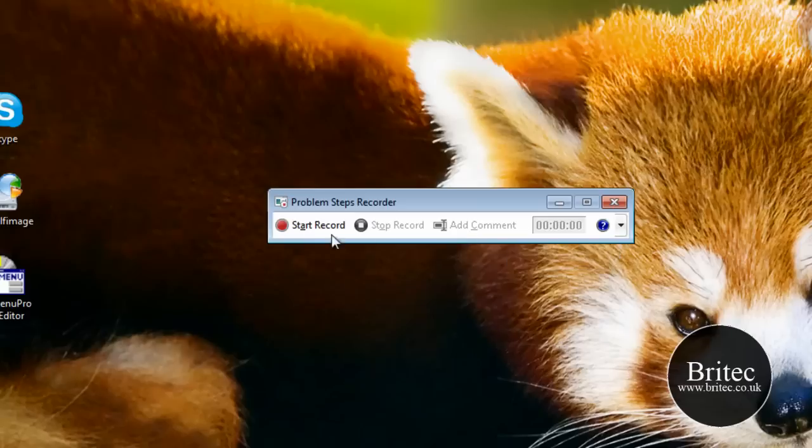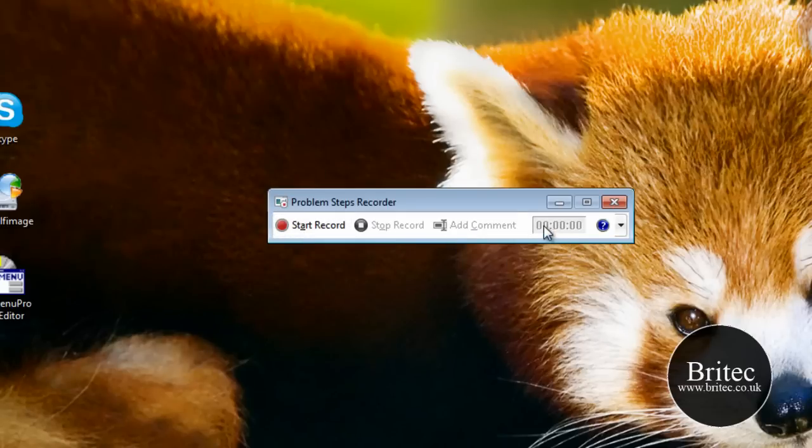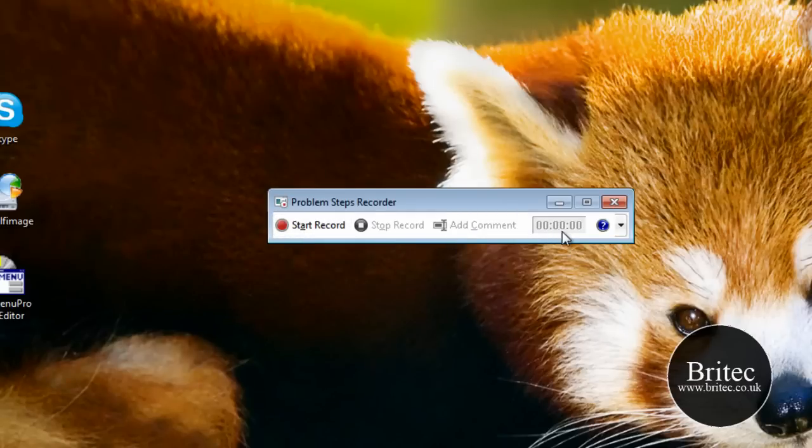We've got three buttons here: start record, stop record, and add comment, and then a little timer. It's also got the little settings here.